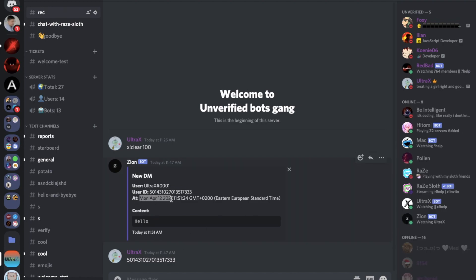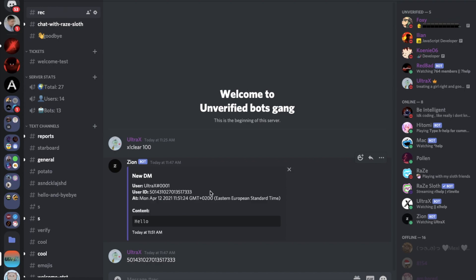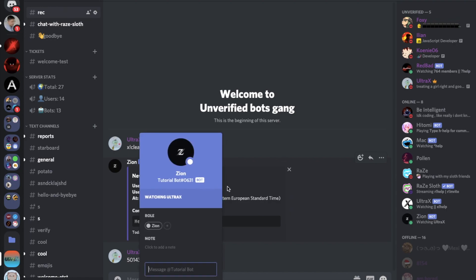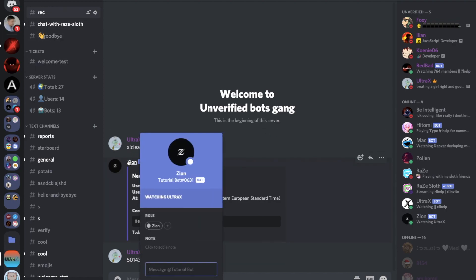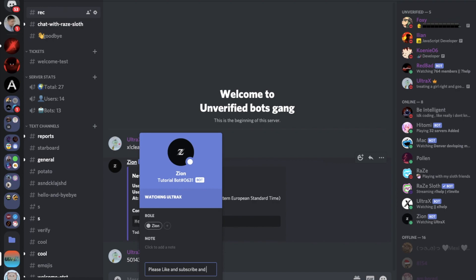Okay, if I went over here, you're going to see "New DM", user UltraX, user ID. If I try to get my ID here real quick, as you can see they're all the same ID. And here "At" it says the day and when exactly and with what time, like GMT plus two.